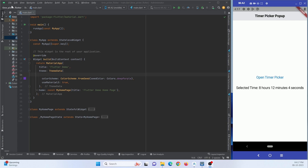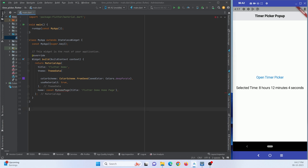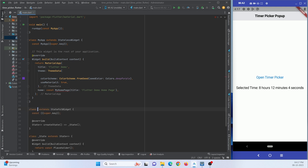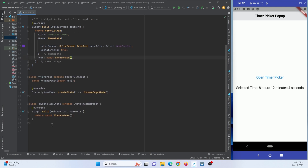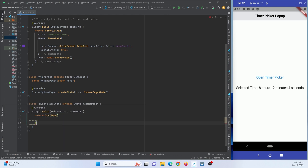Here I have created a new Flutter project in Android Studio IDE — this is the default counter code. I will remove this counter code and create my own stateful widget, named MyHomePage. For now it has simply a placeholder, so I'll remove it and add a Scaffold widget instead.